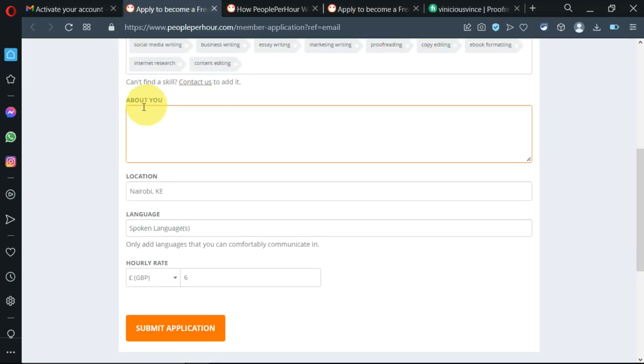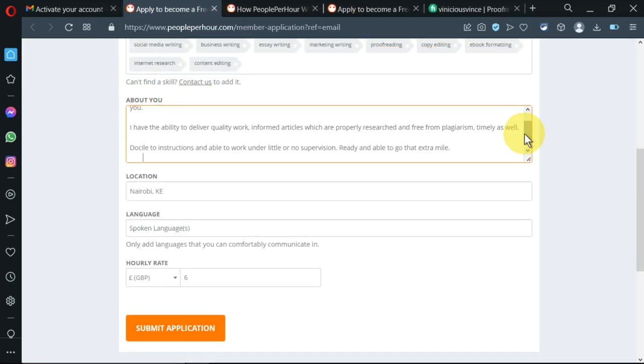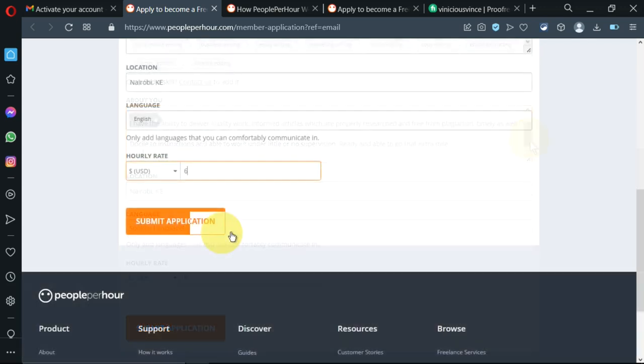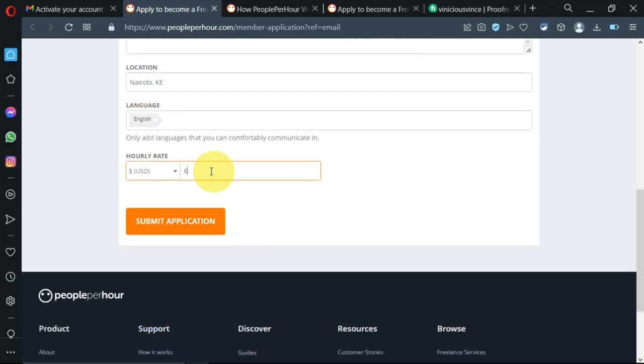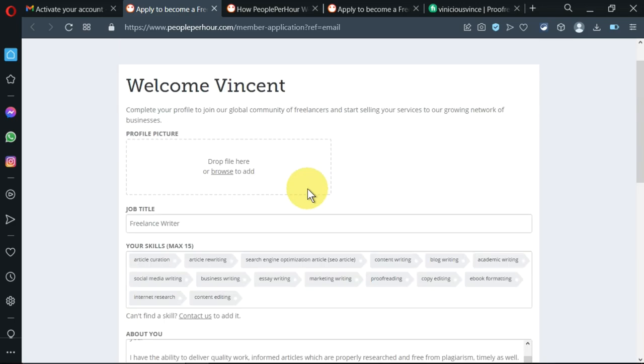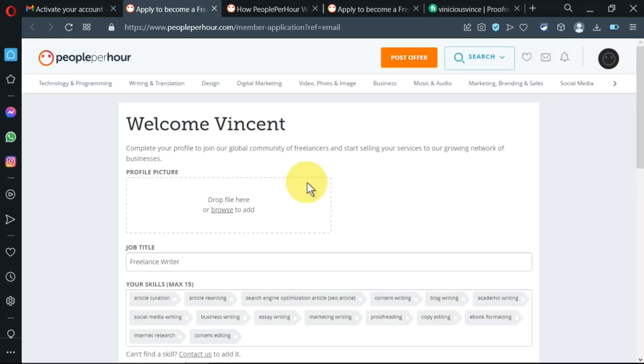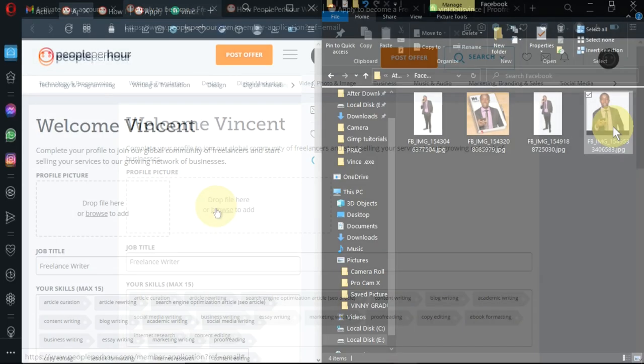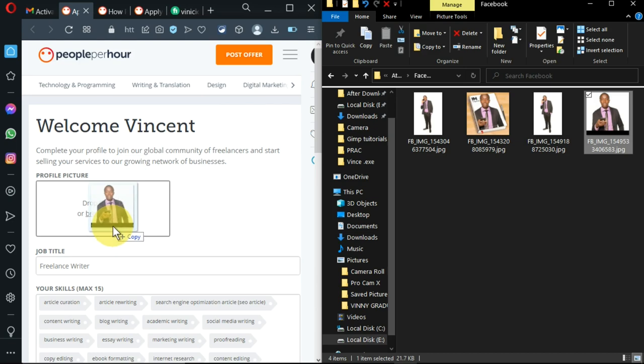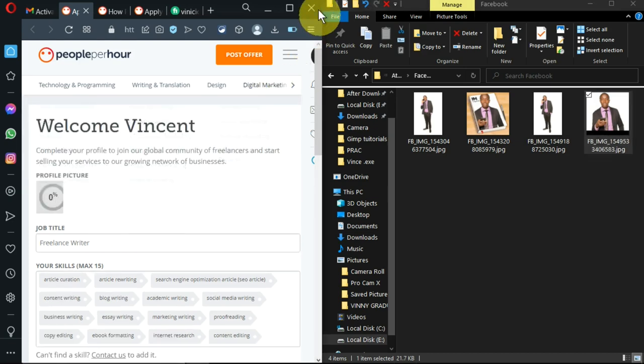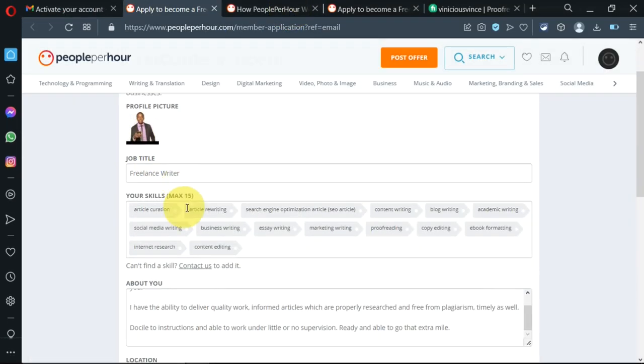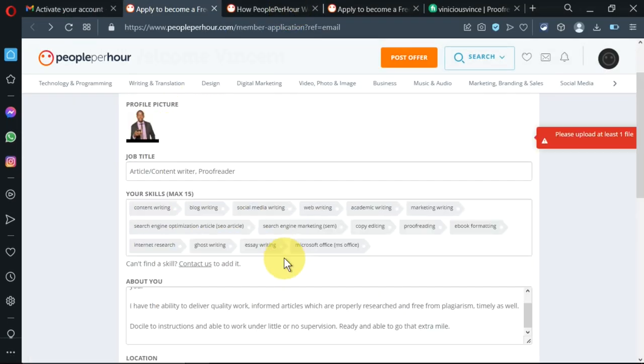This here is my description. Then I'll leave the hourly rate as default. I've changed the currency to US dollars. I need to drop a file here. My photo is already uploaded.